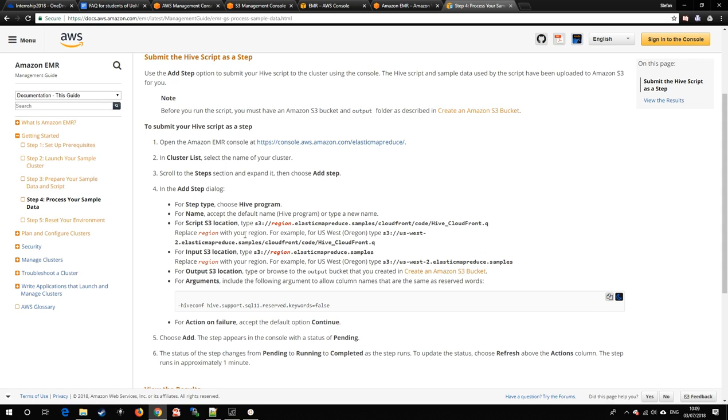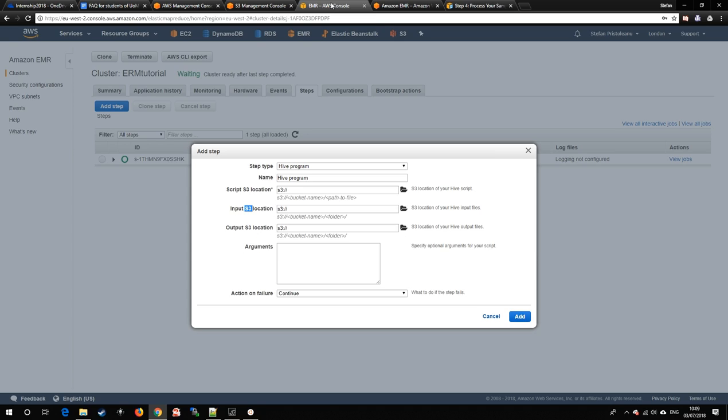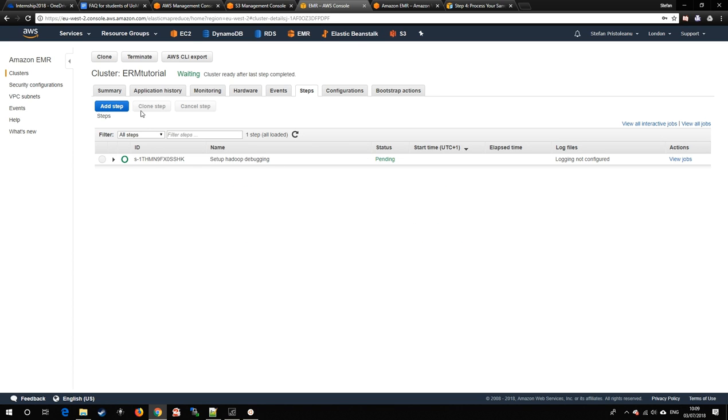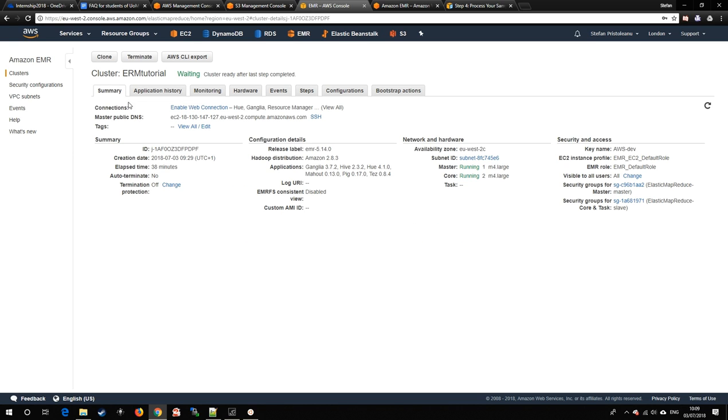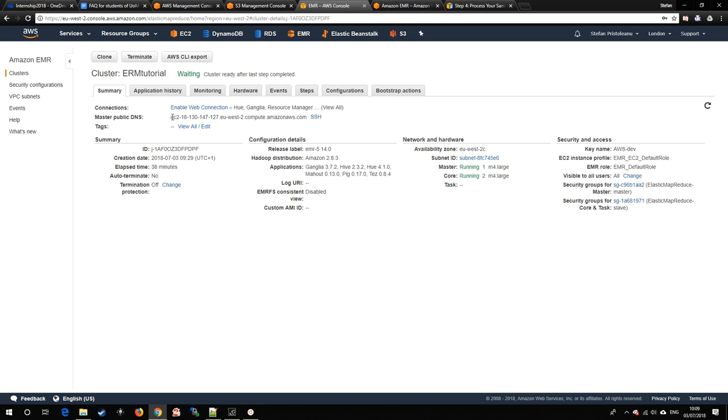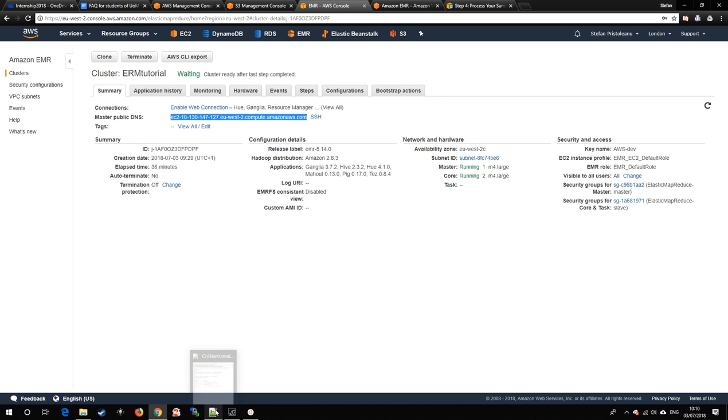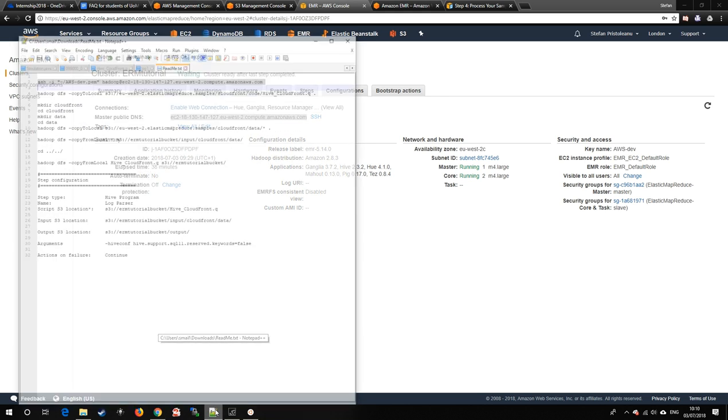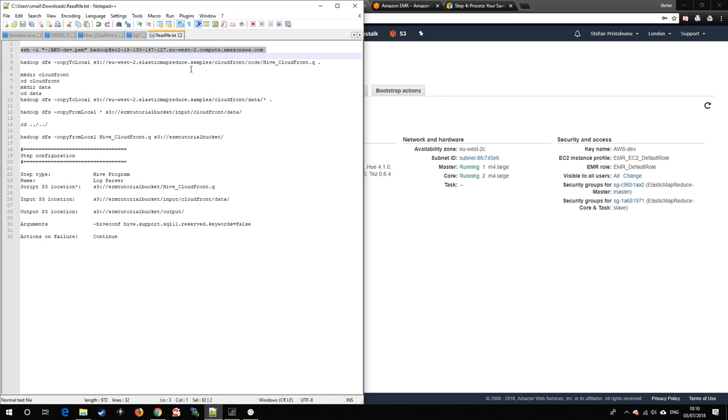However, by using these remote samples, we won't be able to modify the input data nor the script, so we will SSH into the master node of our cluster and then download those files there, upload them to our own S3 storage, so that we can modify them and further build onto that application.